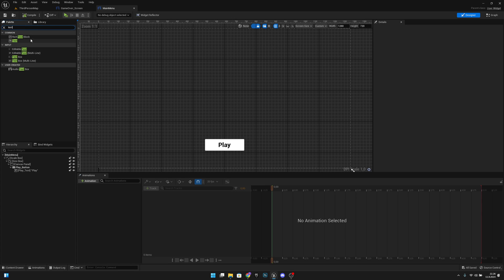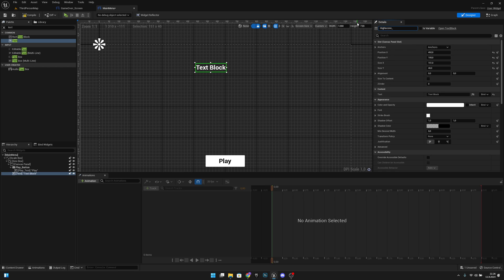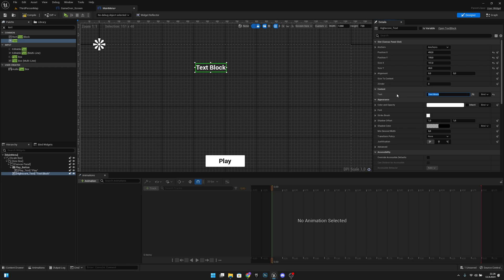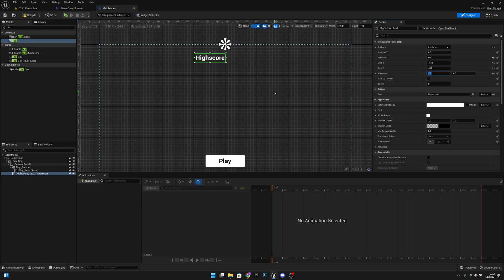Now let's go to the designer and add a new text widget. Let's move it here, rename it to high_score_text, and change the text to 'High Score'. Let's anchor it to the top middle, change position X to 0, position Y to 50, and set alignment X to 1.